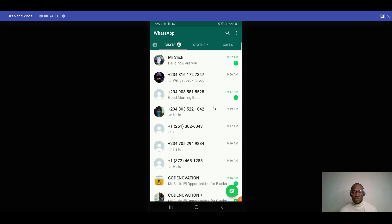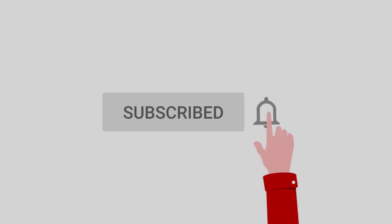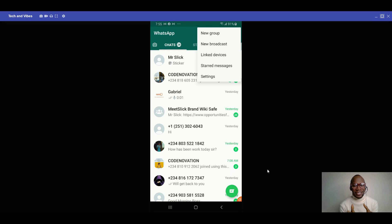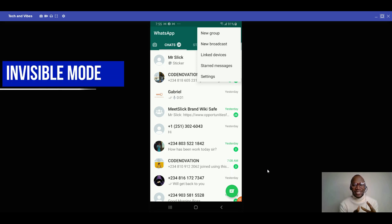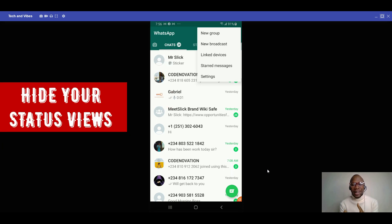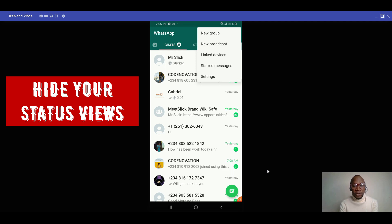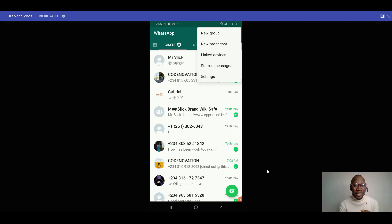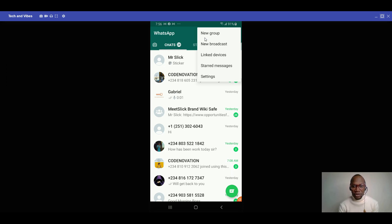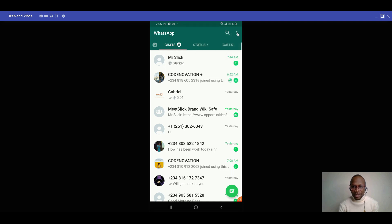That's the first one. The next trick is activating the invisible mode — I call this ghost mode. You'll be able to hide your chat read receipts and also hide your status views. Nobody will know that you viewed their status, and if someone sends you a message it will just show double ticks without the blue color.